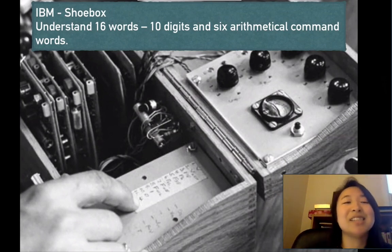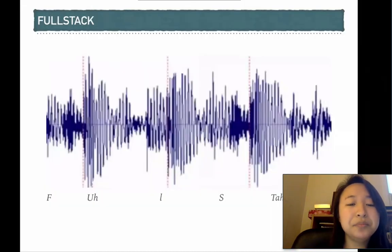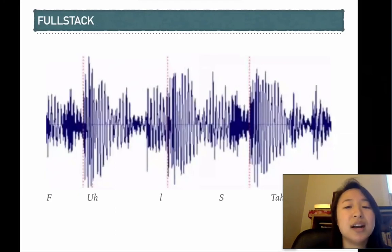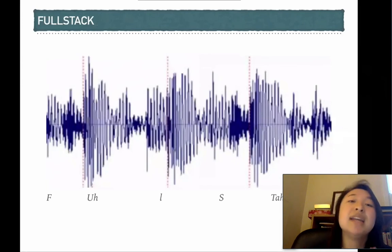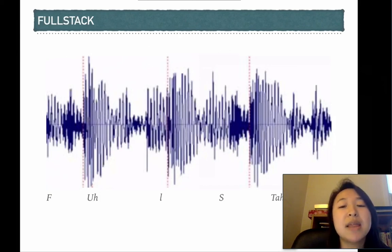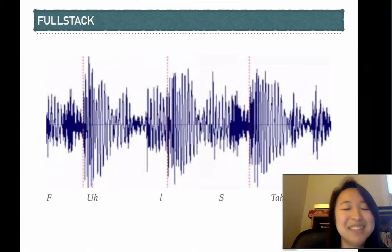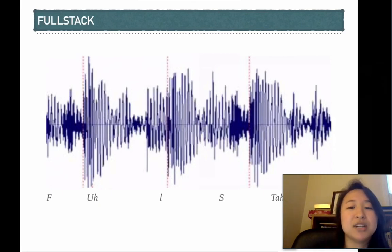If you had a Shoebox in 1962, you could say '1 plus 1' and it would output 2. These early technologies worked by taking a speech unit and splitting it into tiny phonetic units. For example, the word 'full stack' would be parsed into its phonetic components, then put back together for the computer to recognize the word.